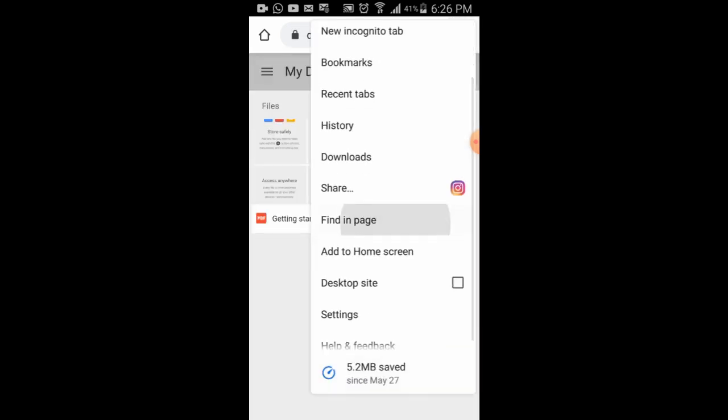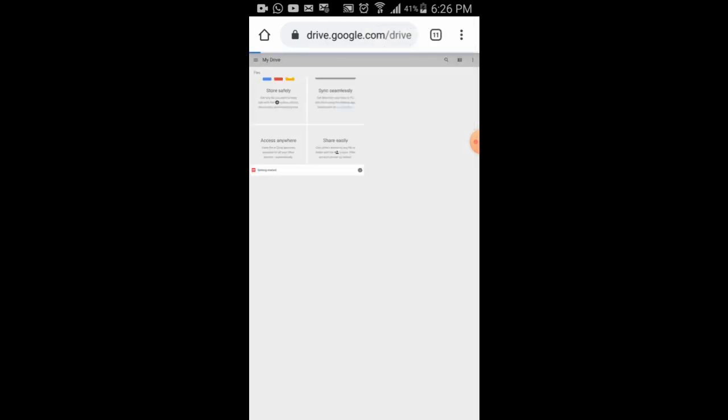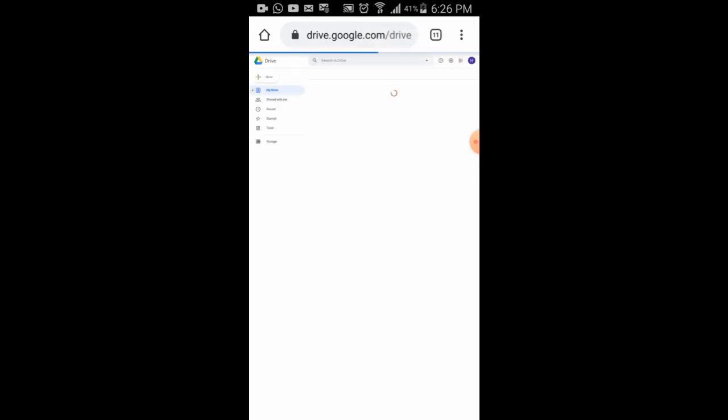So I click on the three dots, then click on Desktop site, and then I click on Settings.